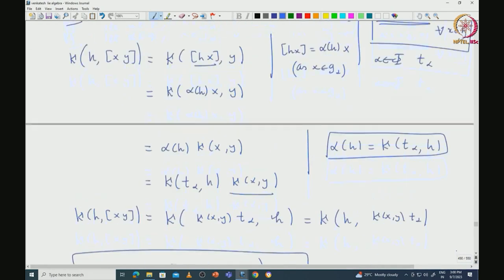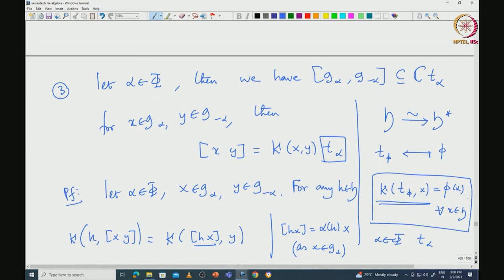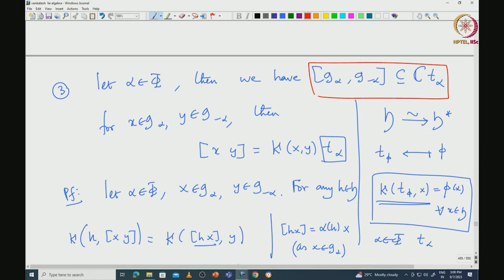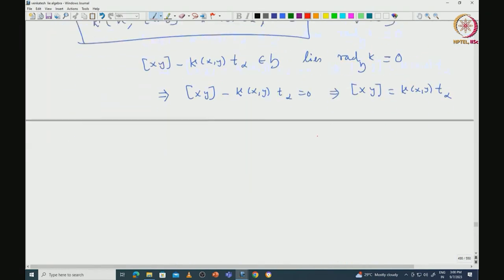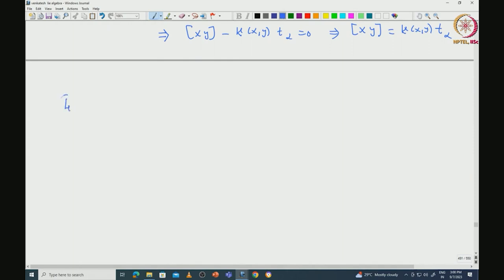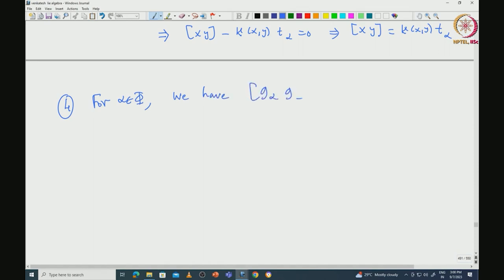This proves that [G_alpha, G_{-alpha}] is at most one-dimensional. In fact, we will prove in a moment it equals exactly the one-dimensional space span{T_alpha}, and this follows from the orthogonality between root spaces.